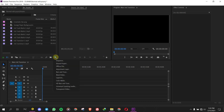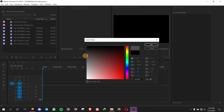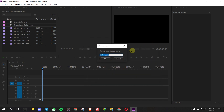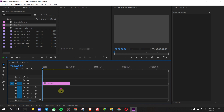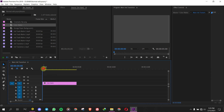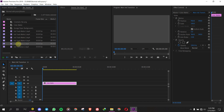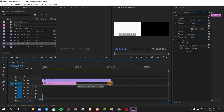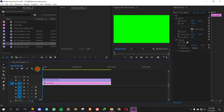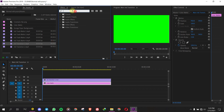Create a color matte and put it on Track Video 1. Drag the Ink Transition video and put it over the color matte. Go to the Effect Panel, find Ultra Key, then drag and drop it to the Ink Transition.